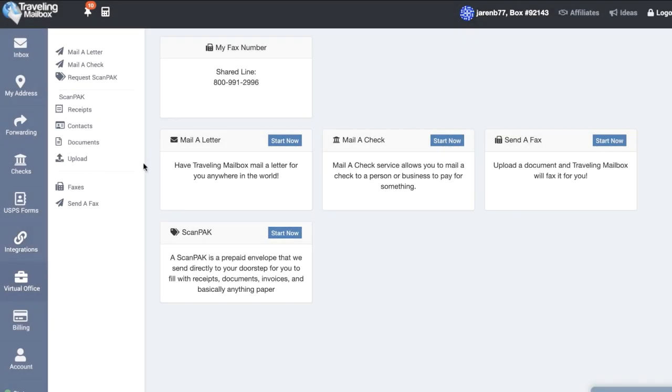Now the last section that I want to go over with you guys is this tab here that's called Virtual Office. This is the powerhouse of Traveling Mailbox. Here I can do a lot of things.